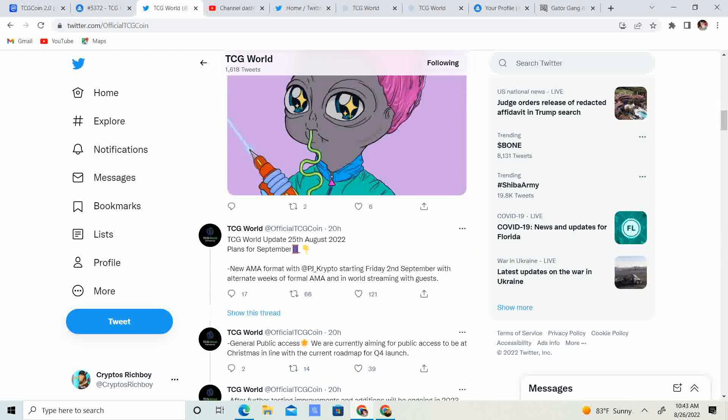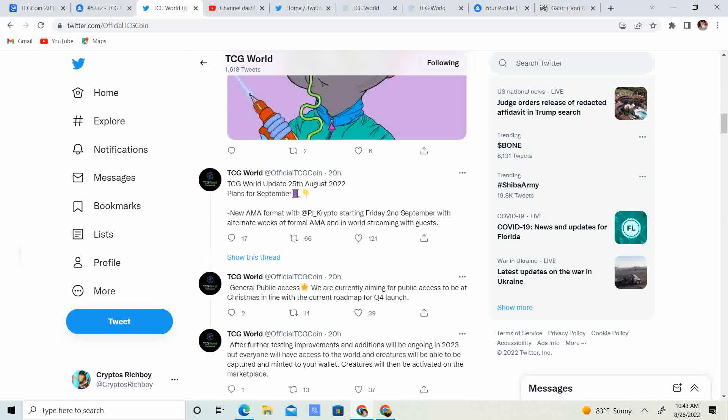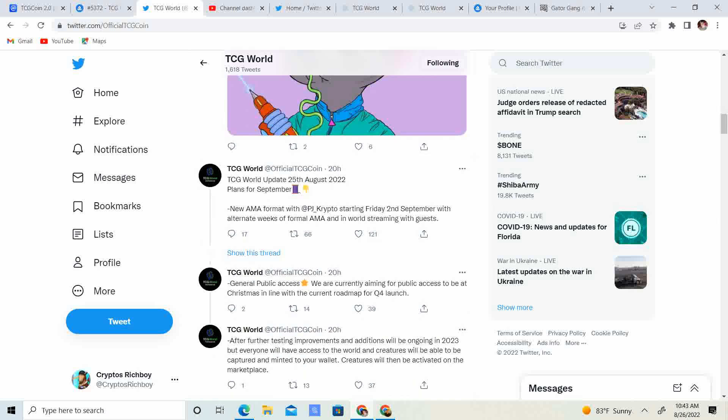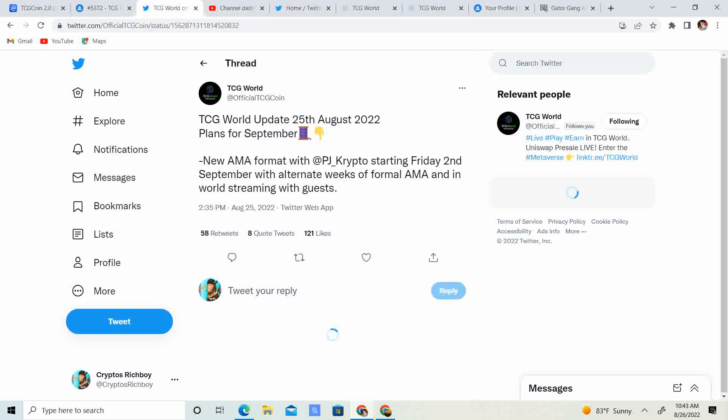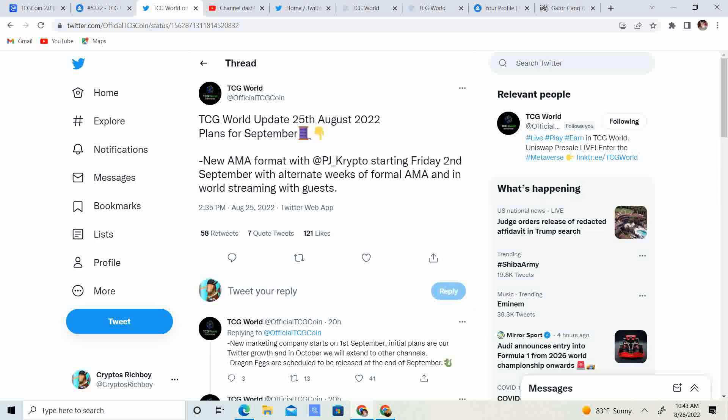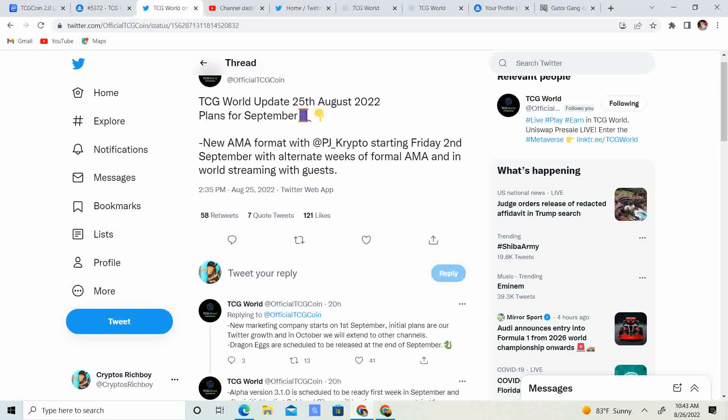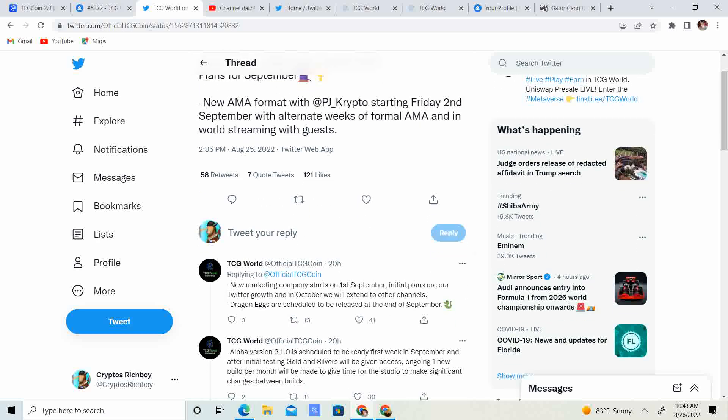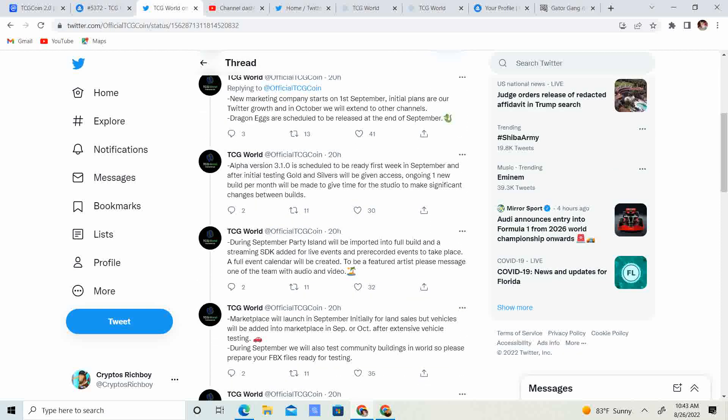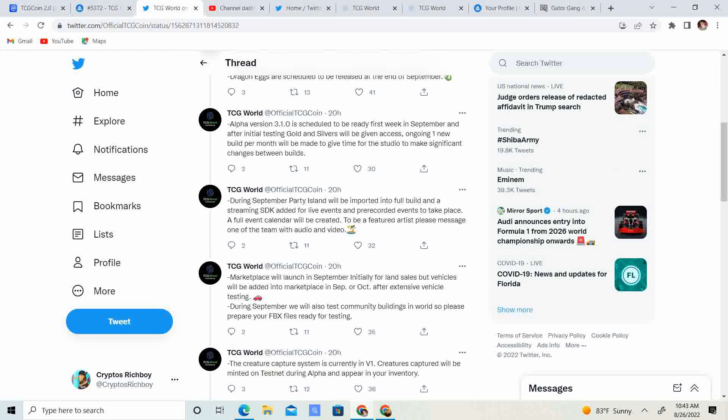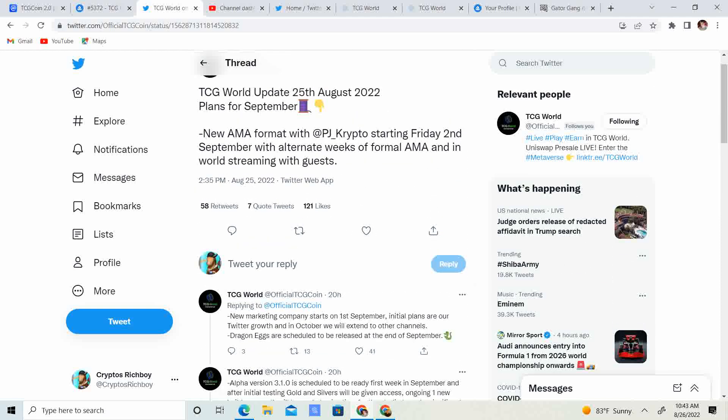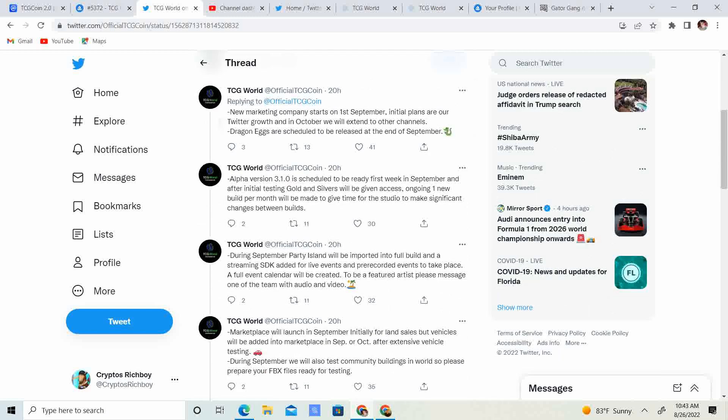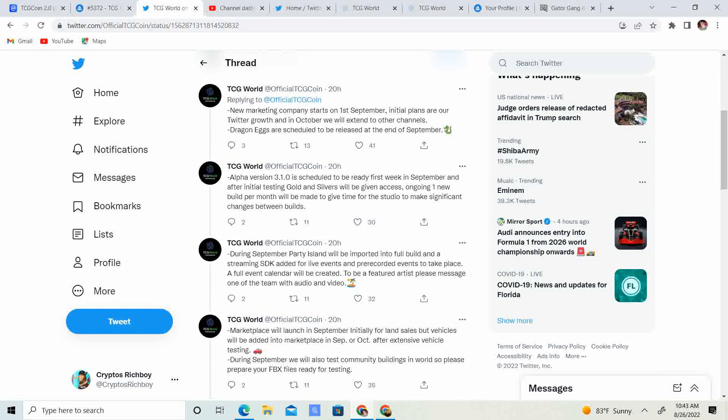So, oh here it is, so the updates I just went over, if you guys want to check it out yourself, it looks like it is going to be on the Twitter. So if you guys want to pause the video and actually read it, I will go ahead and put it there.